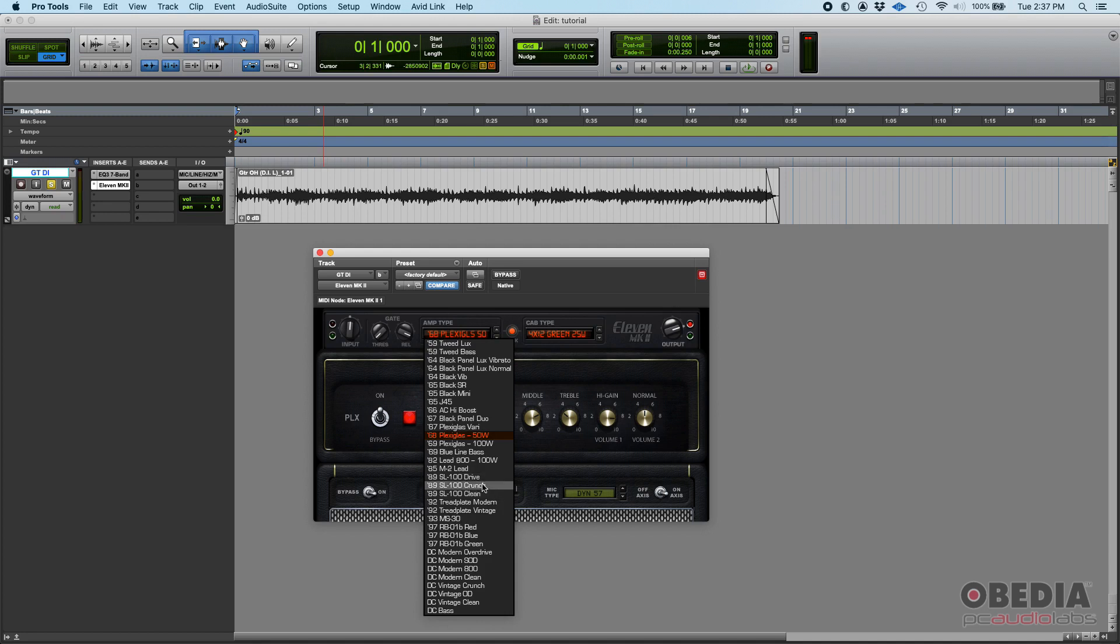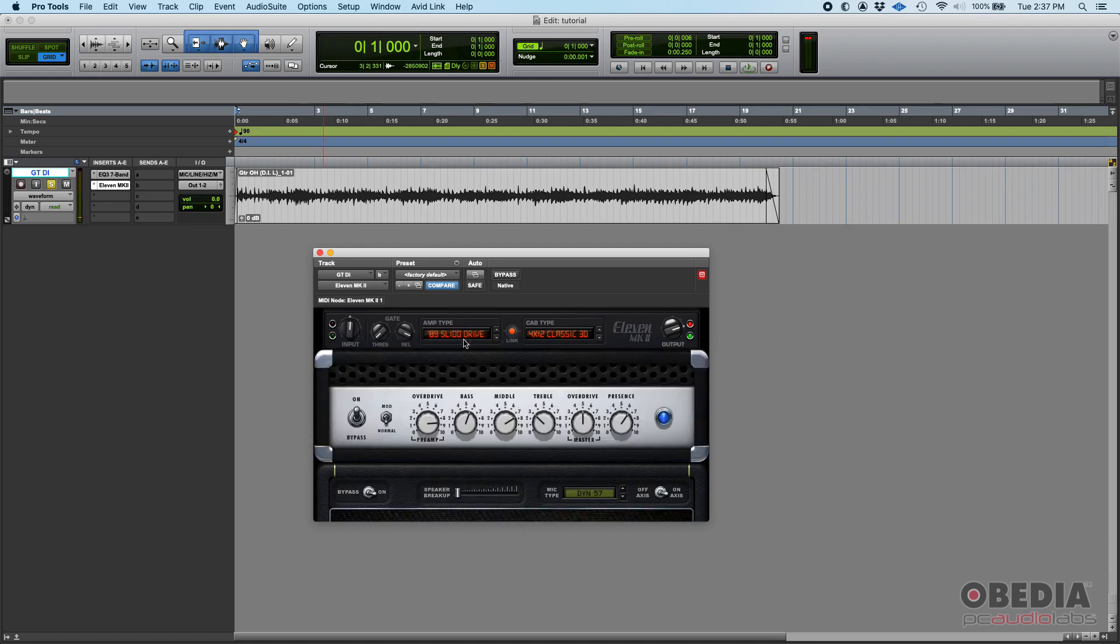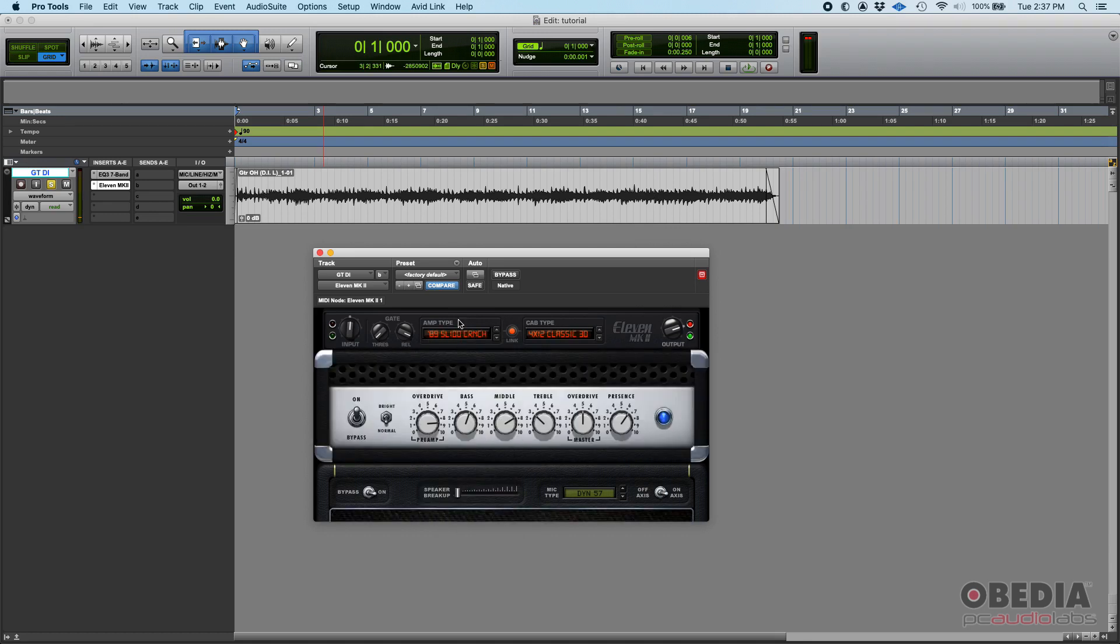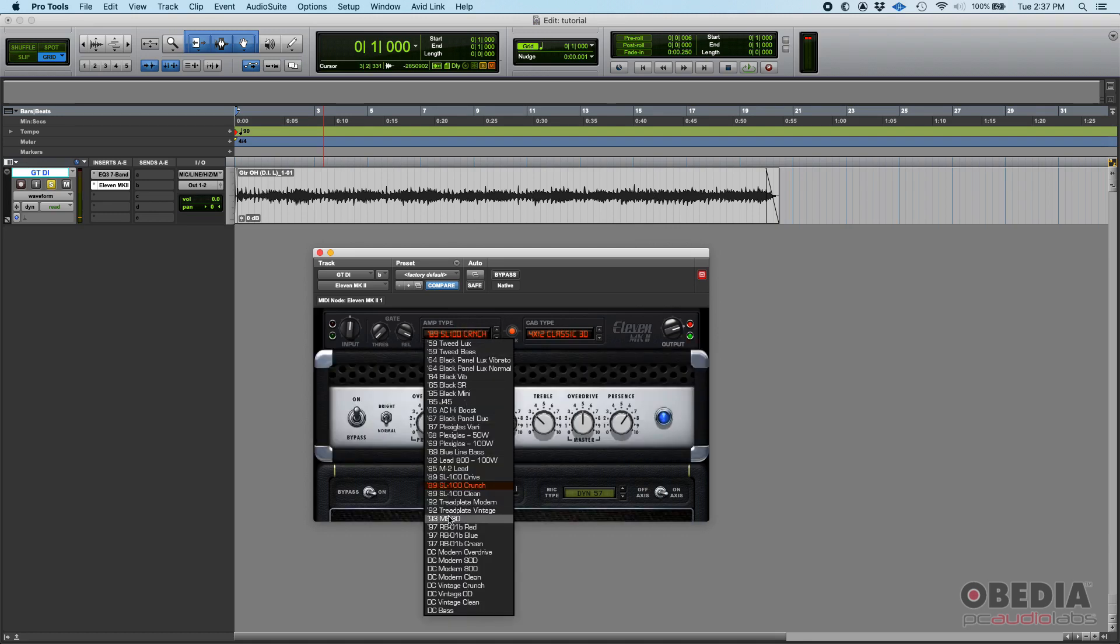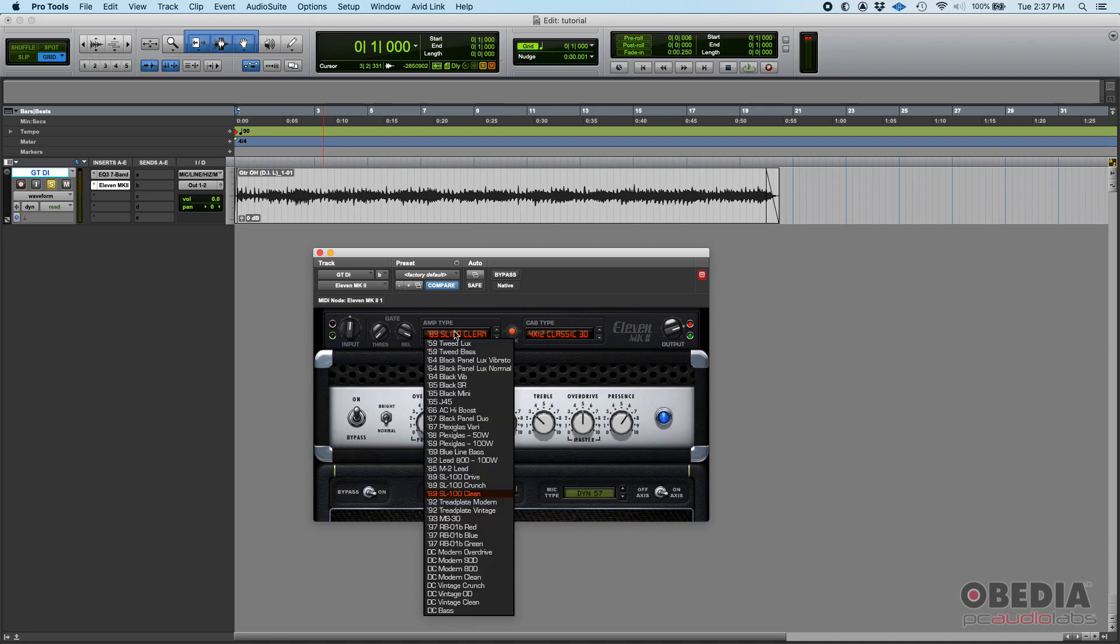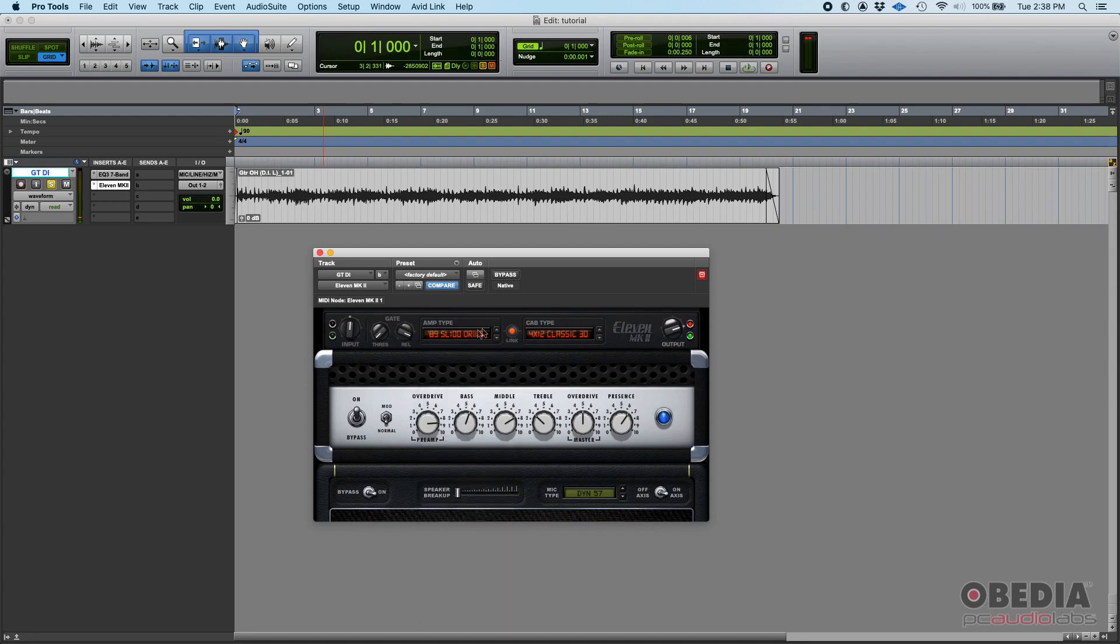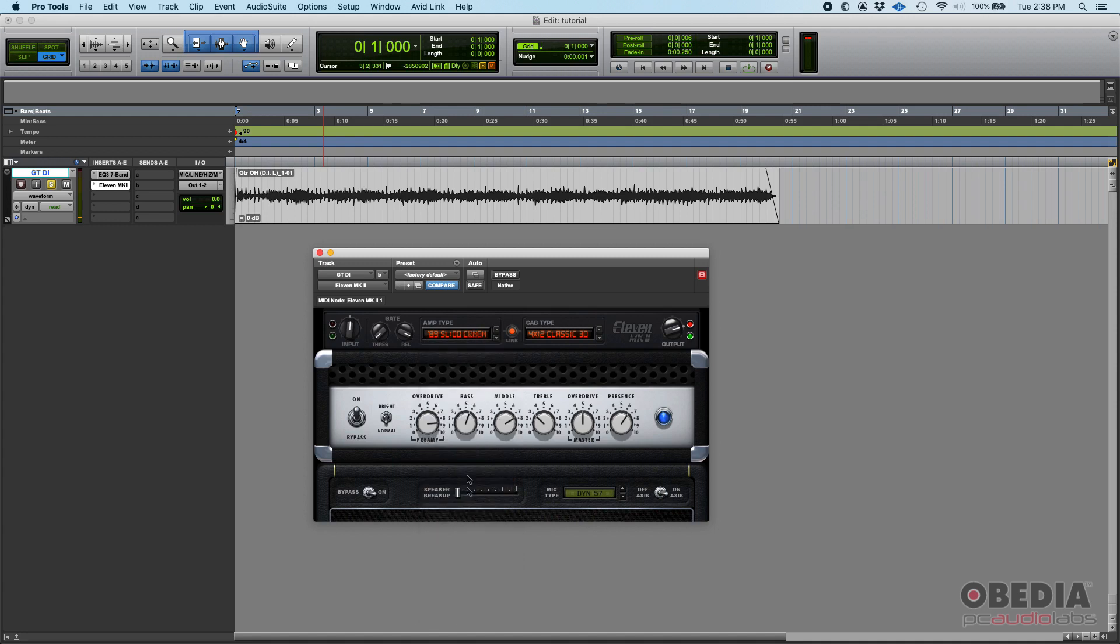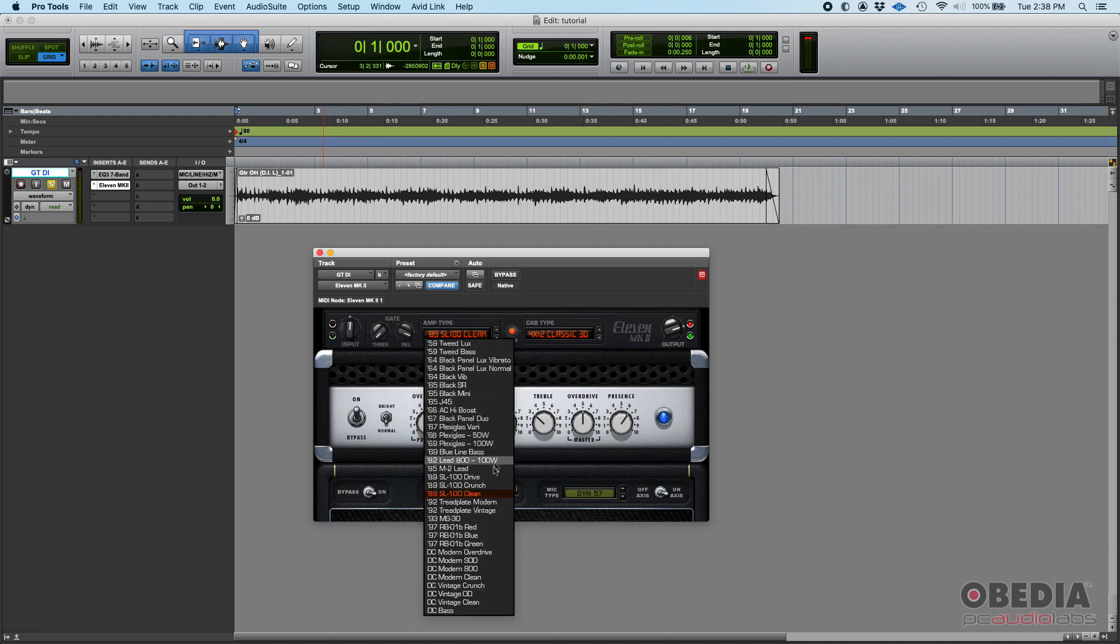You can see there's a drive option, a crunch option, and a clean option. Basically, I'm pretty sure that this was originally an amp that had three inputs or three different channels, and it's emulating the drive channel, the crunch channel, and the clean channel.